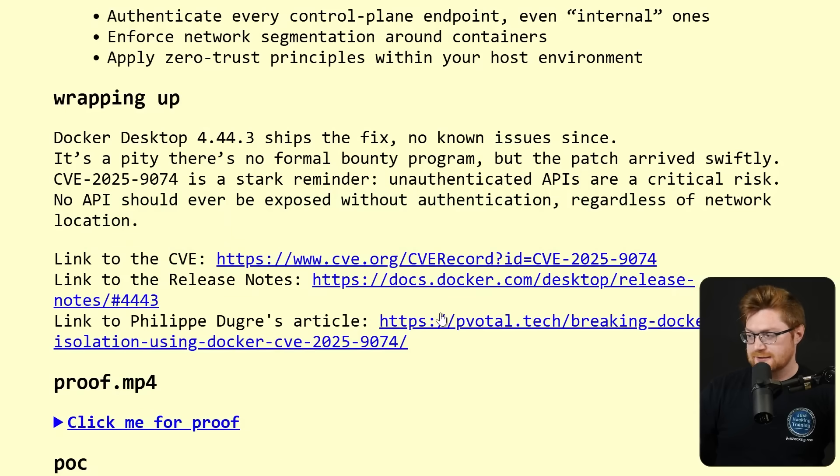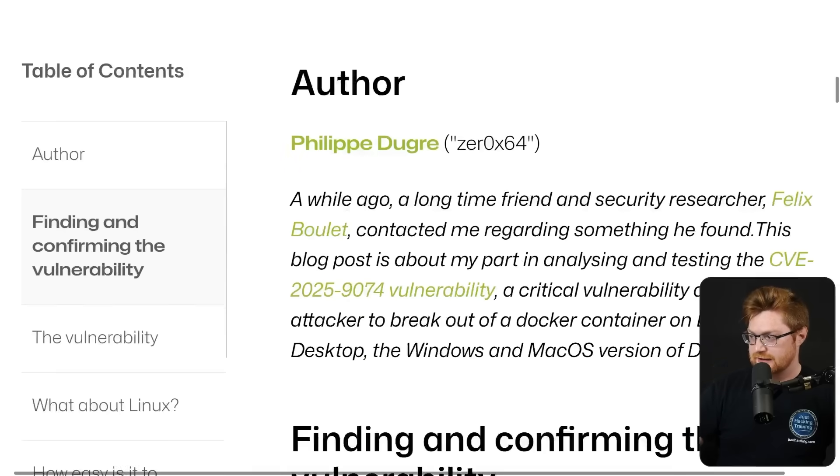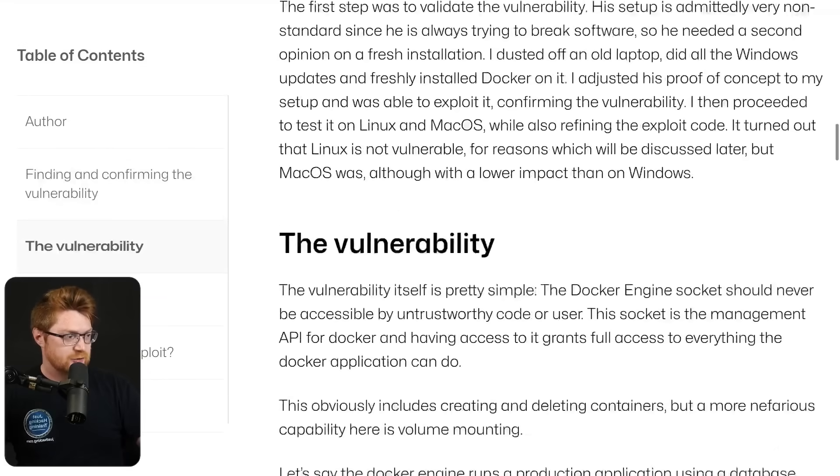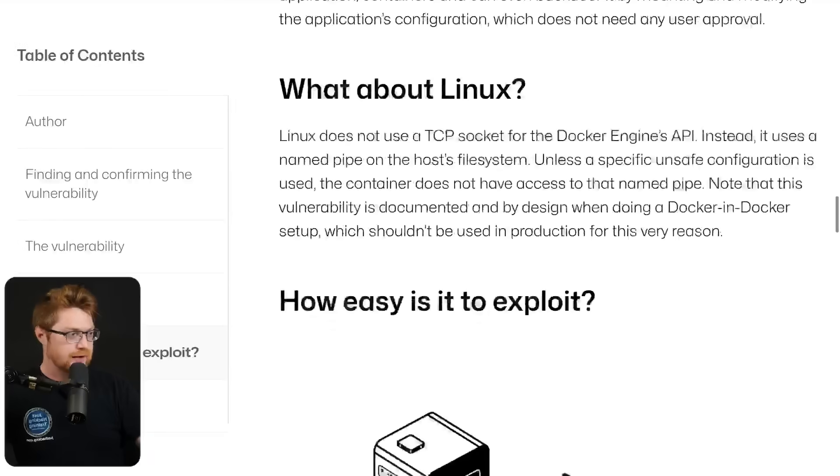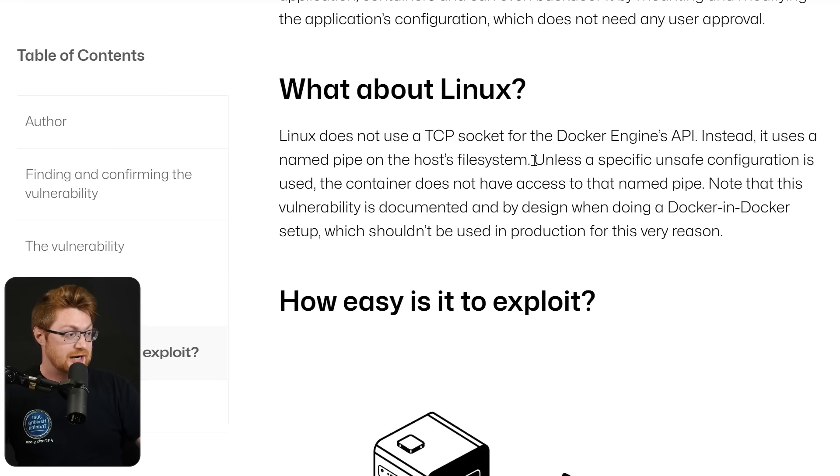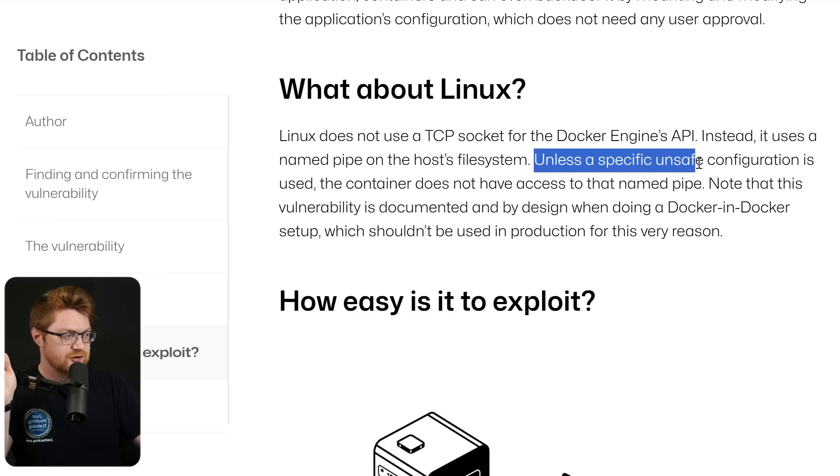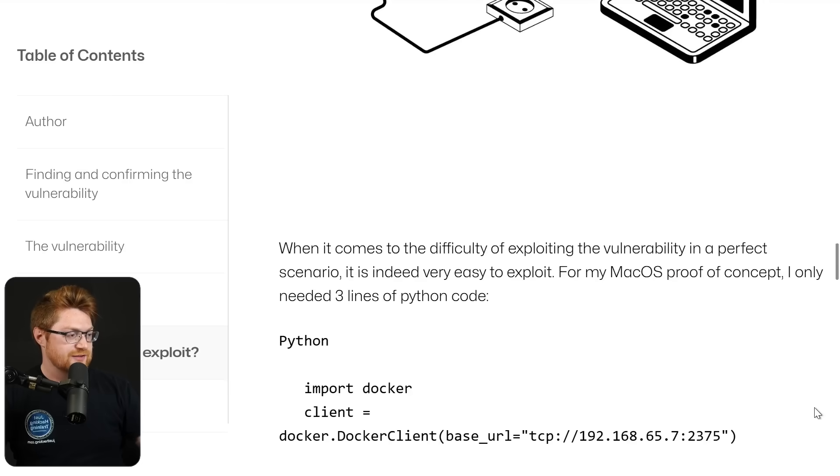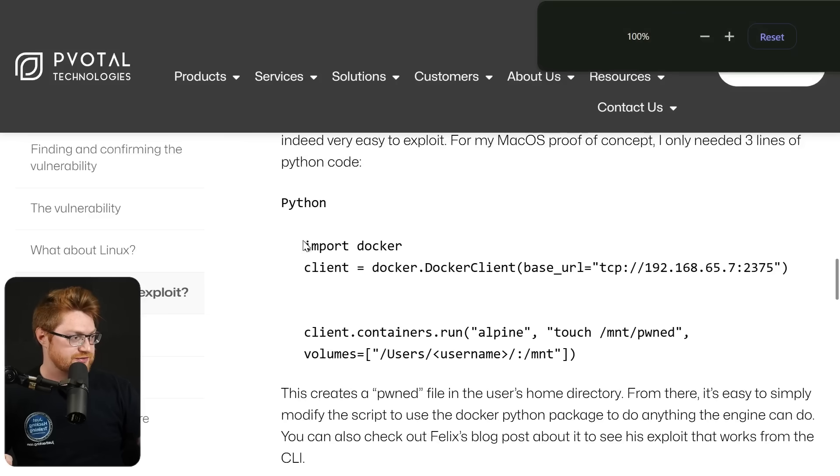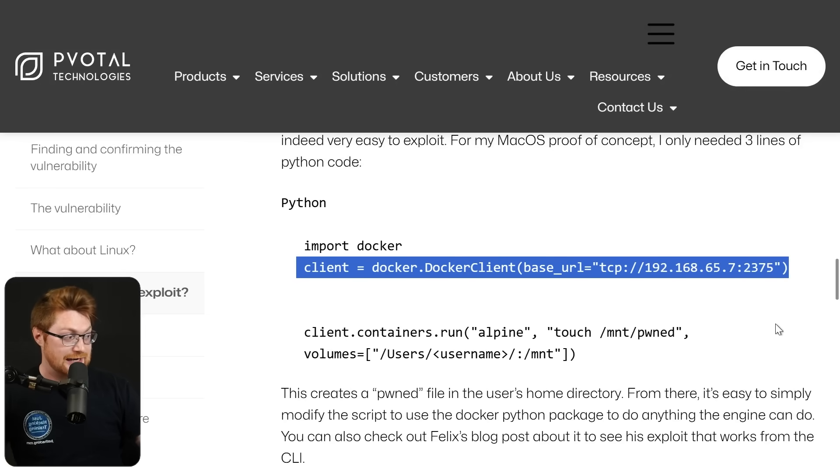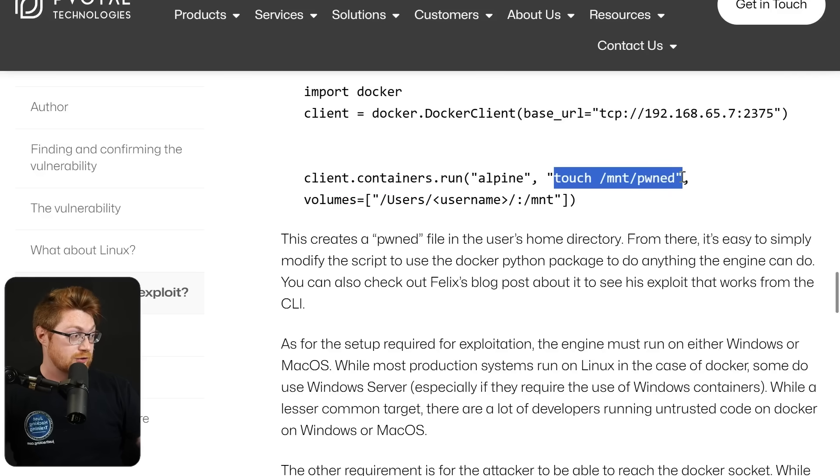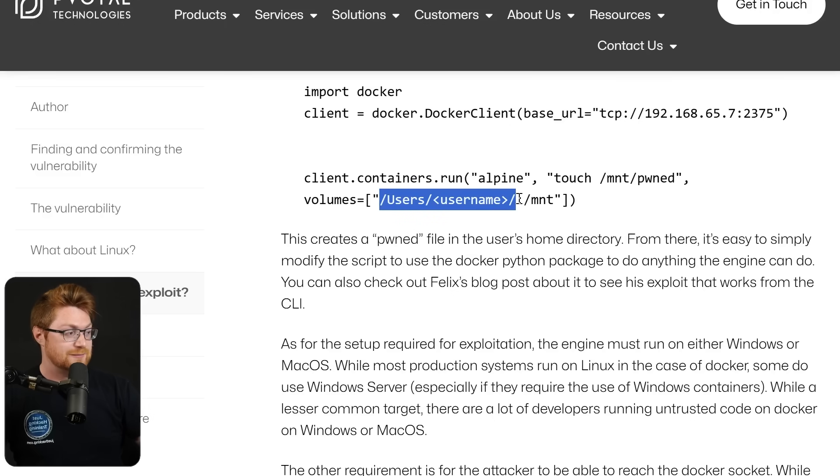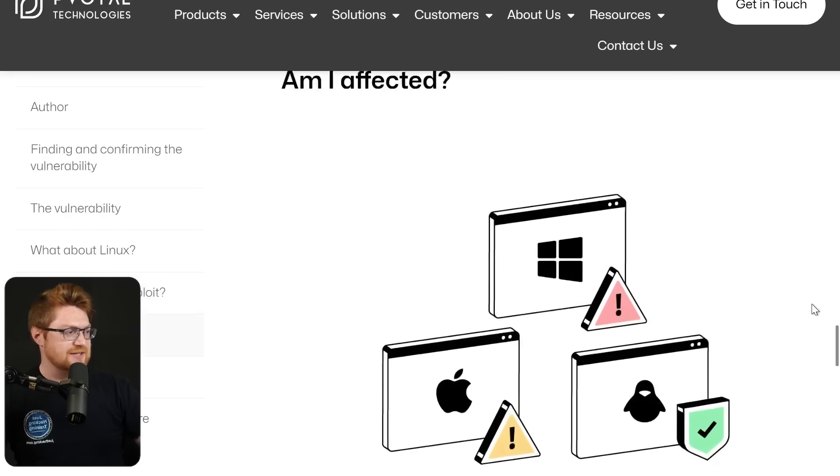If we look at Felipe's blog, he covers the exact same thing. And again, we'll have a link in the video description. He tells the whole story, which is kind of cool. A little bit of the human walkback of how this was approached. But of course this is not going to be affecting Linux because Linux does not use a TCP socket for the Docker engine's API. It uses a named pipe on the host file system. Unless there's any super specific unsafe misconfiguration, the container usually does not have access to that named pipe and can't make these internal engine control plane calls to the API. His Mac OS proof of concept is done with just simple Python code. He imports Docker, creates a new client where you connect to that API and then run a whole new container of Alpine, mounting from what would have been the Mac OS file system /users/username into /mount inside the container. Neat, easy, too easy.